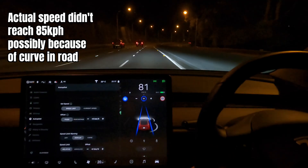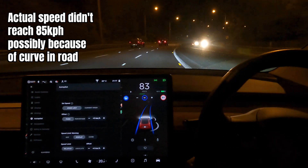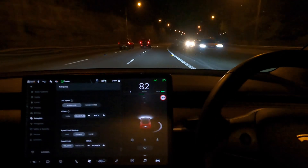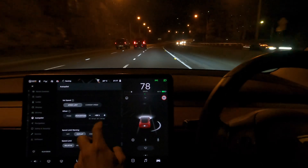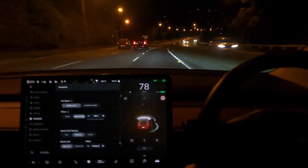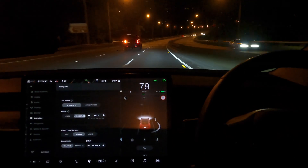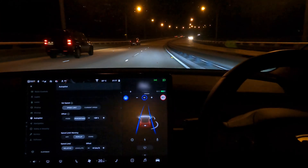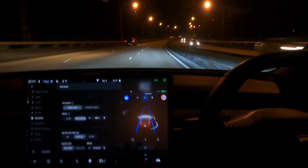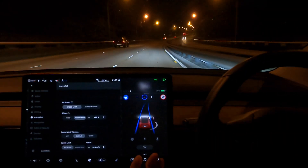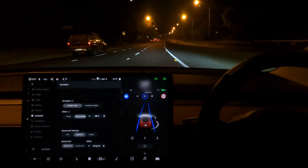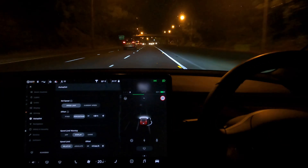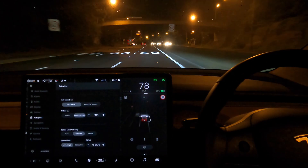Now let's try percentage mode — I'll go 20% over the speed limit just briefly. Speed limit is 80 km/h, so I engage autopilot and it ramps up to 96 km/h, which is 20% over. There it is — 96 — working as advertised again.